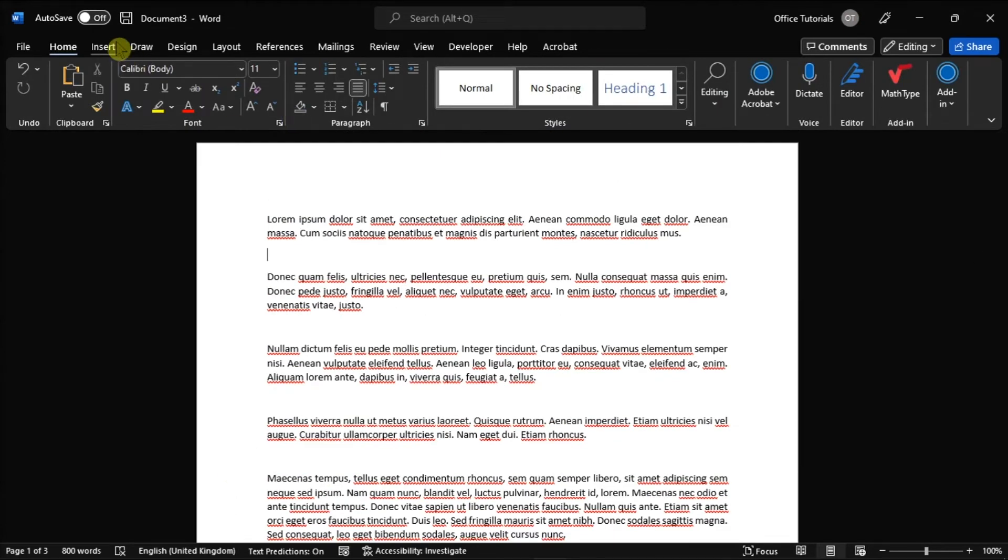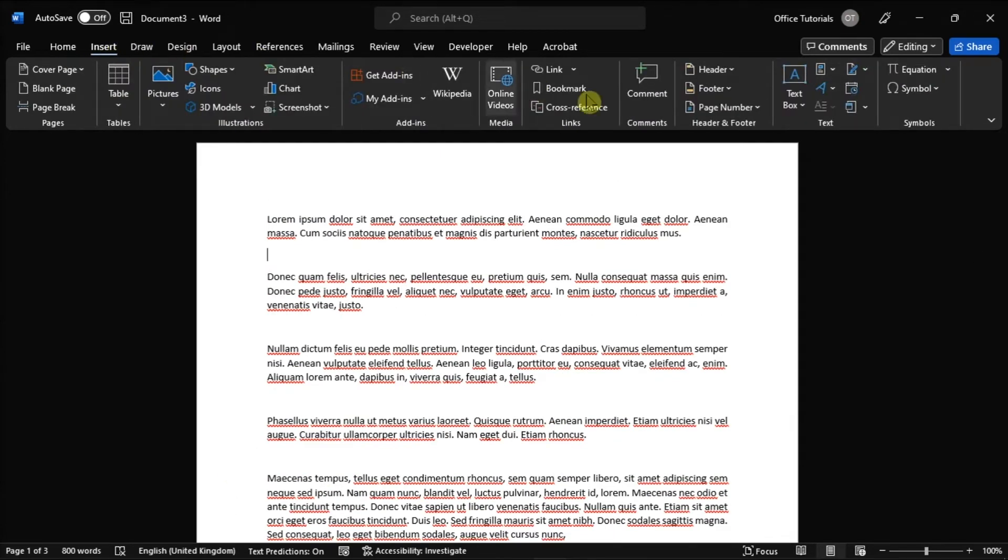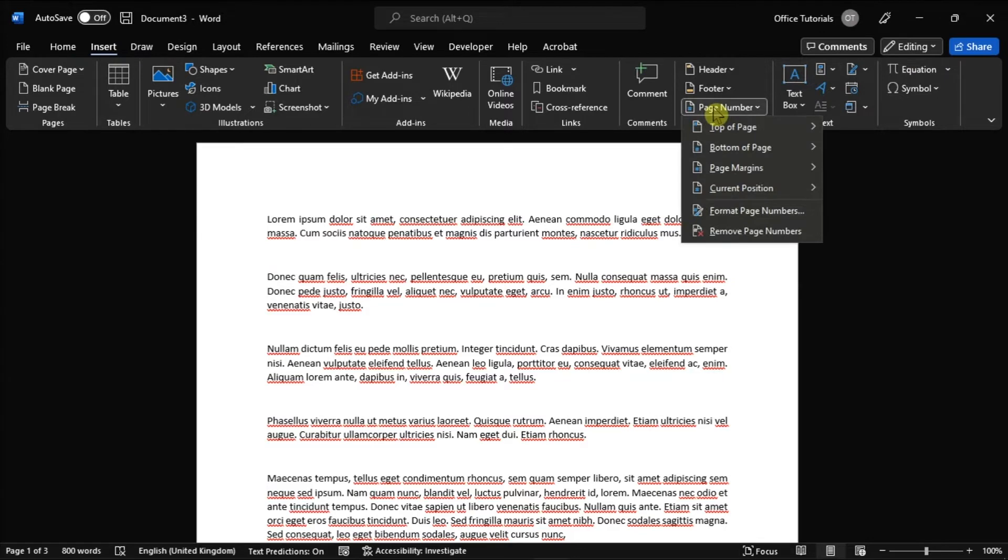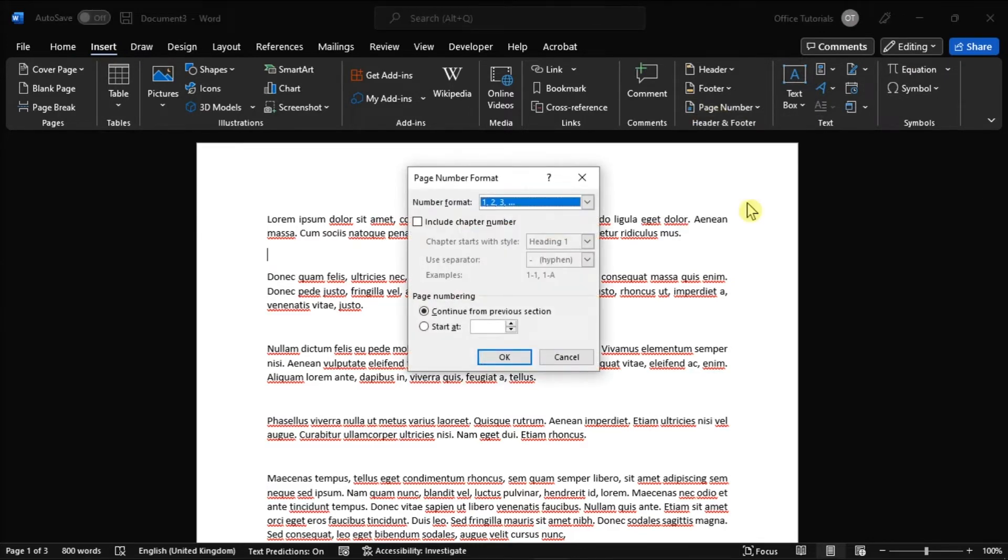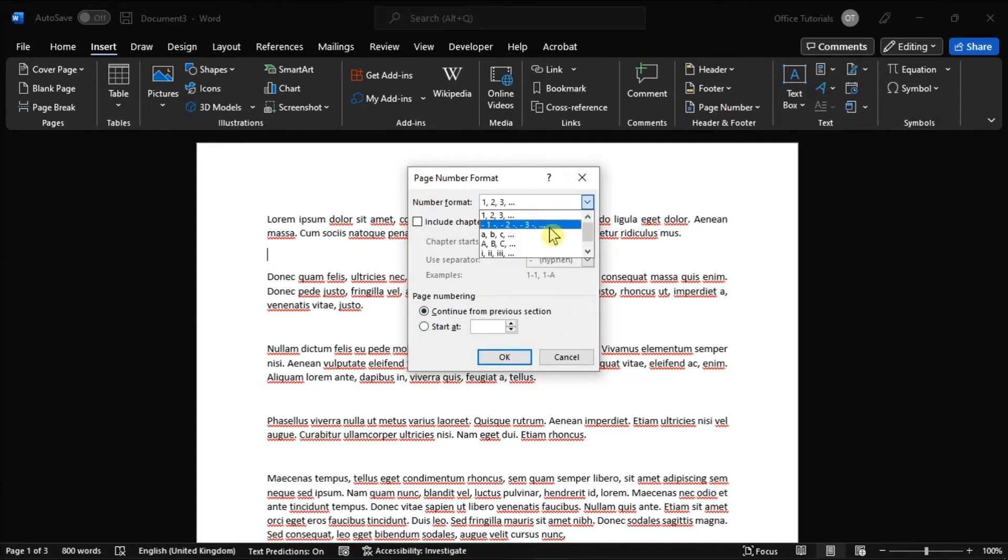But if you want to change a numbering style or the starting number, you can just select on the format page numbers, adjust the settings, and then select OK once done.